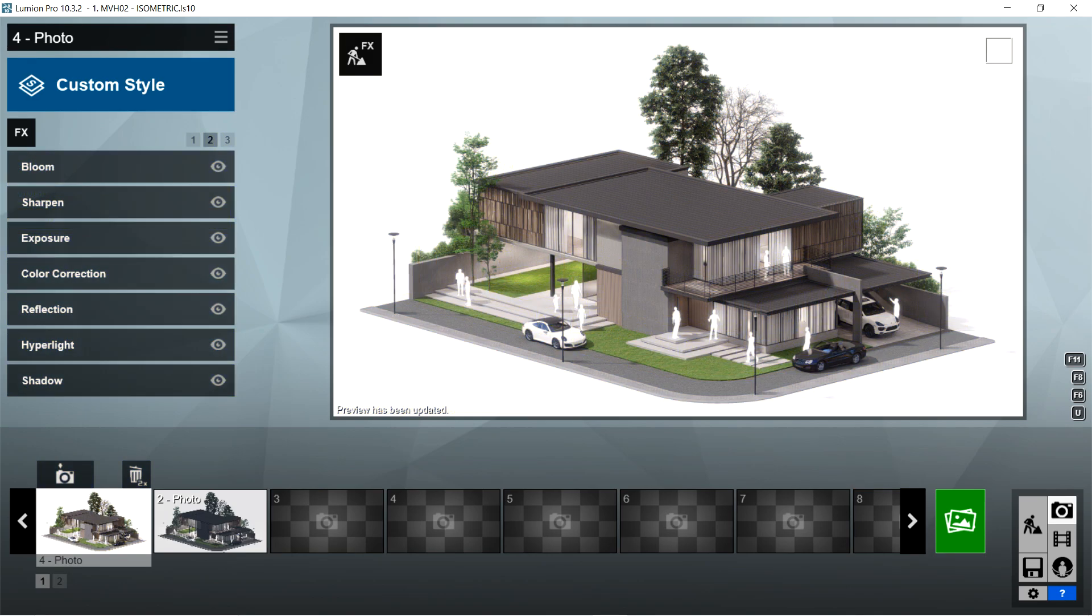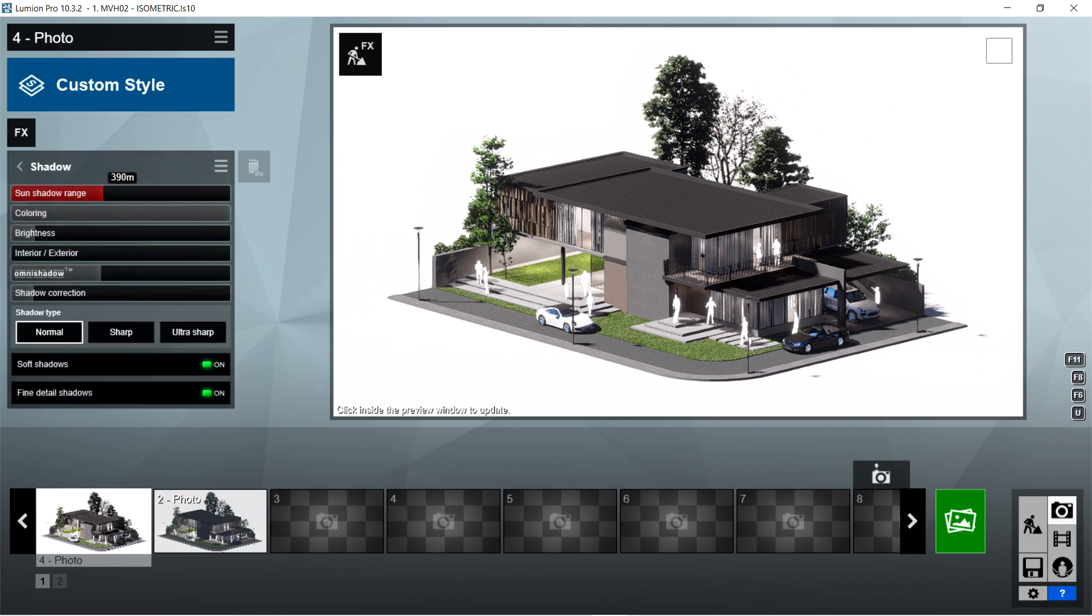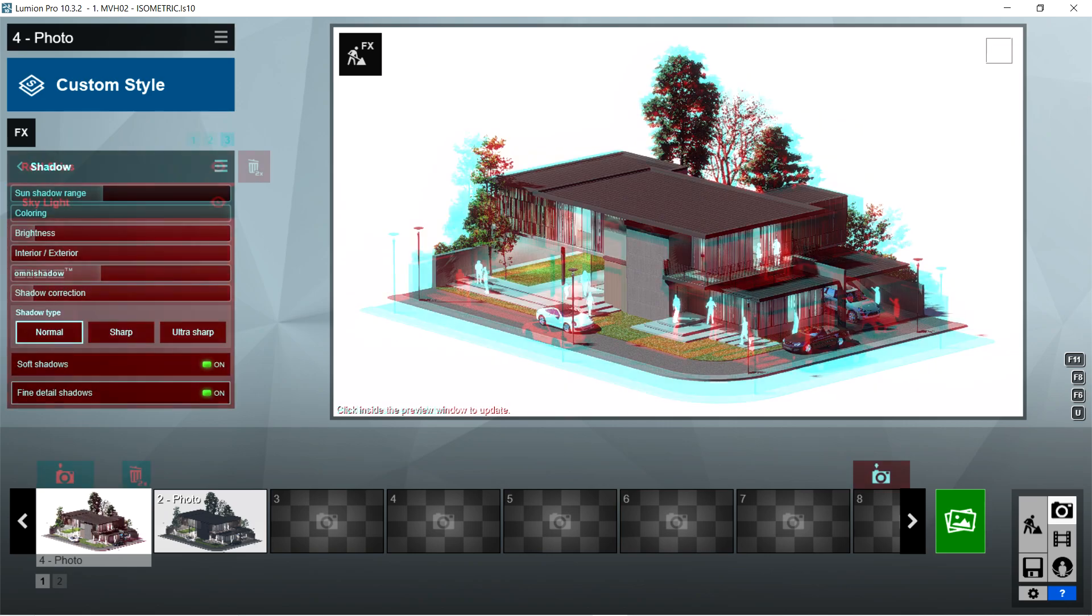After the hyperlight, I used the shadow effects. Sun shadow range is 390 meters, coloring is 3, brightness is 0, interior exterior is also 0, omni shadow should be 0.5, shadow correction is 0, shadow type should be normal, and soft shadows and fine detailed shadows should be on.